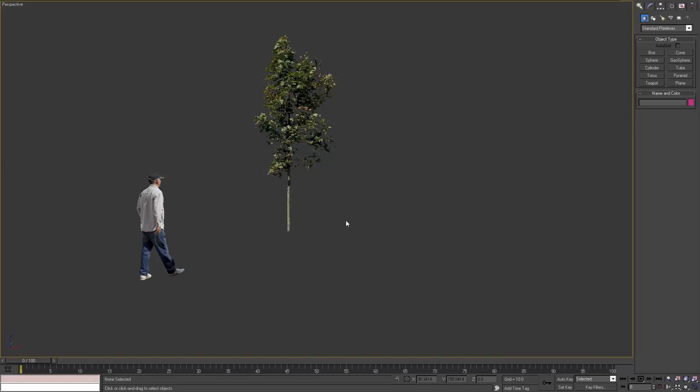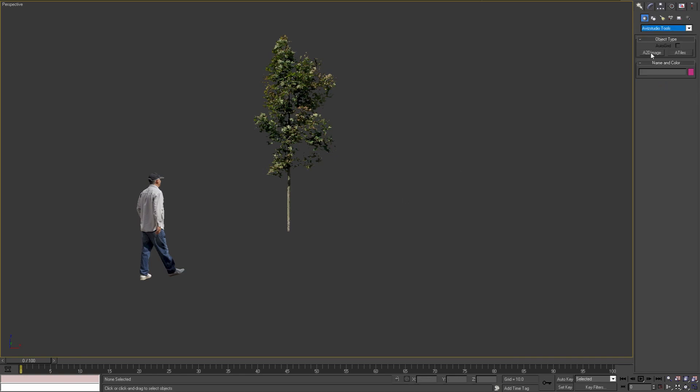In this video I'm going to show the new version 1.2 of A2D Image. Let's start by creating an A2D Image object.